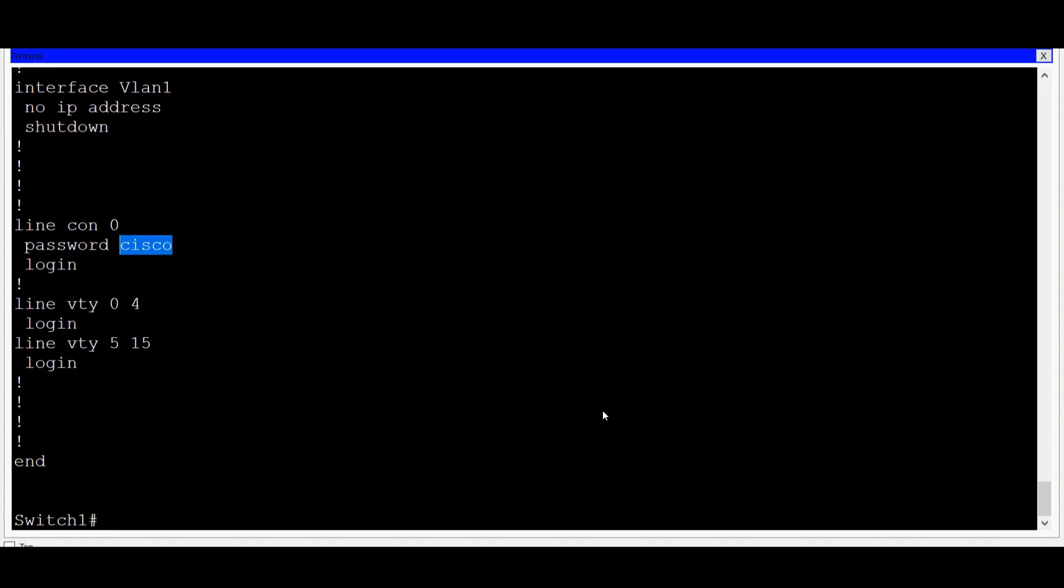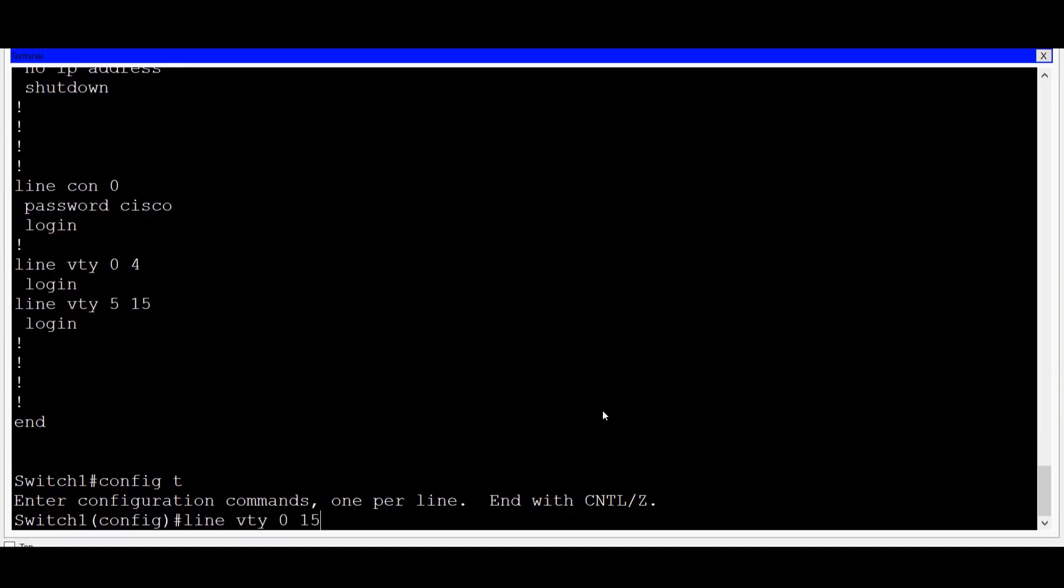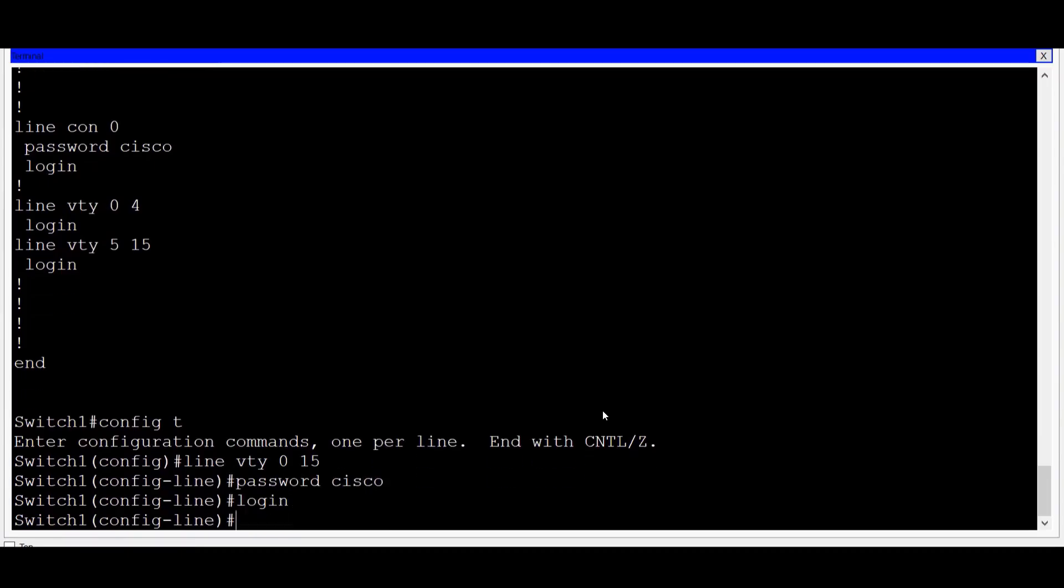Now that I've secured access to the console port, I'll also want to secure virtual terminal access for remote logins. From global configuration mode, I'll type in the command line VTY, and then how many lines I want to allow remote access to. The Cisco switch supports 16 simultaneous remote logins through virtual terminals. To configure all 16, I simply type in zero, a space, and 15, and press enter, and then I'll put in the command password Cisco, and then login.